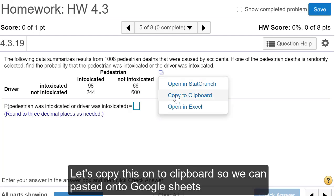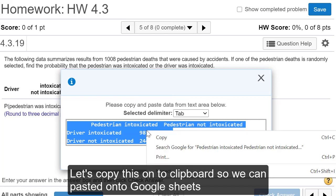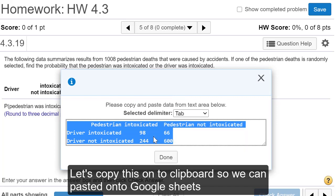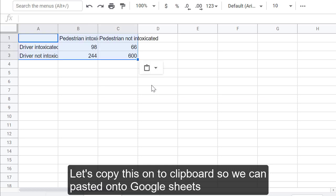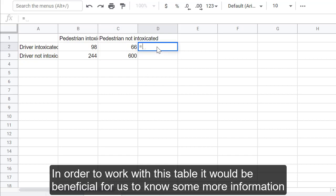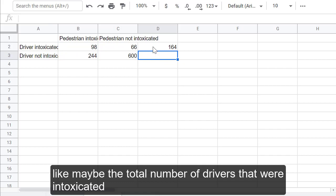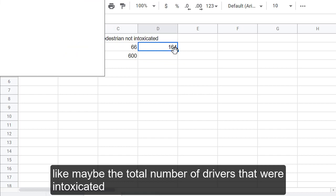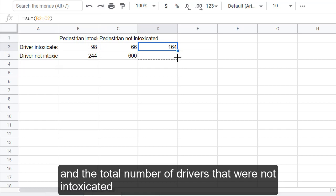Let's copy this onto a clipboard so we can paste it onto Google Sheets. In order to work with this table, it would be beneficial for us to know some more information, like maybe the total number of drivers that were intoxicated and the total number of drivers that were not intoxicated.